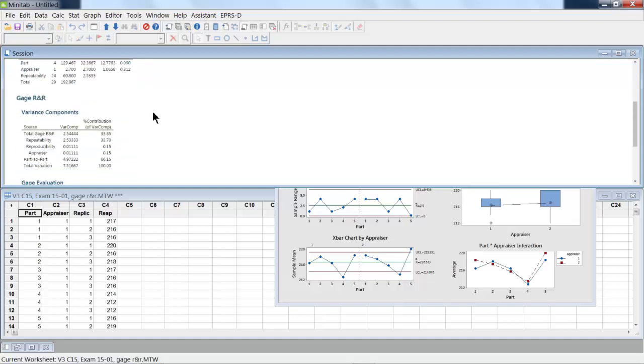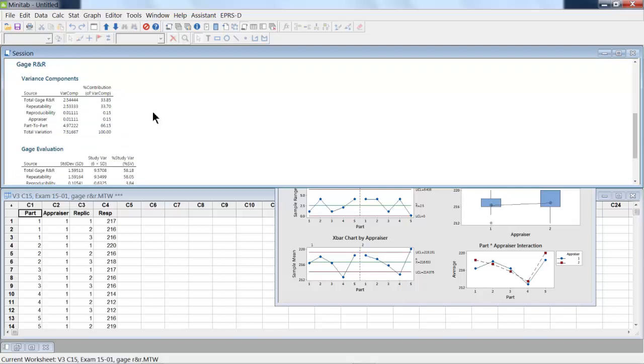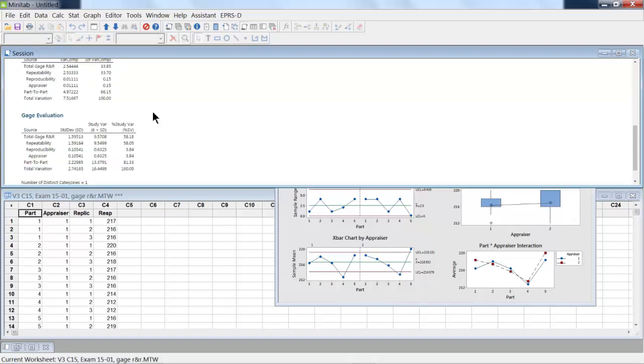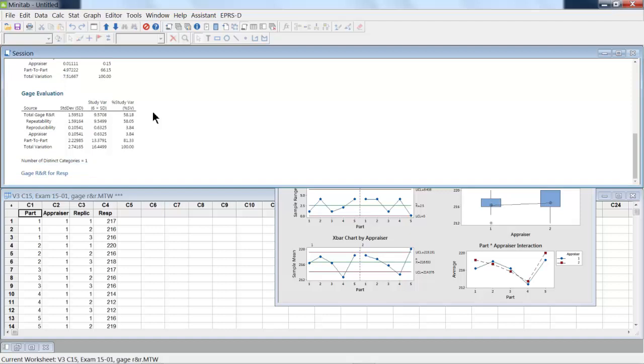If we move on down to the variance components, this represents our best estimate is that the total Gauge R&R, this is repeatability and reproducibility added up, is 33%. That is not very good. That's saying we have an awful lot of measurement system issues relative to this process.